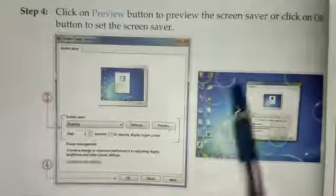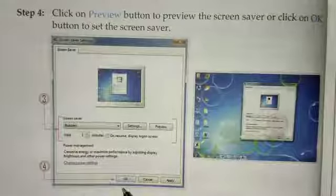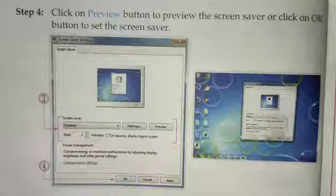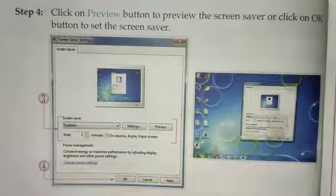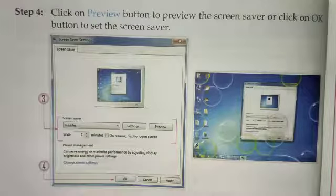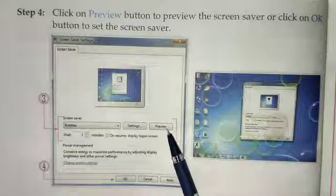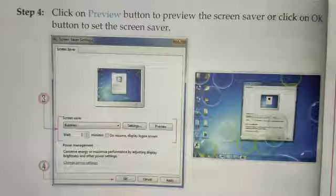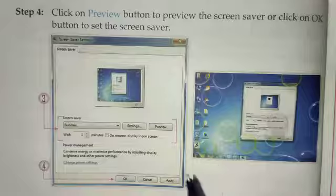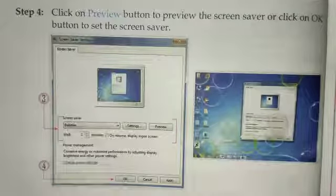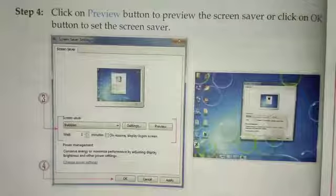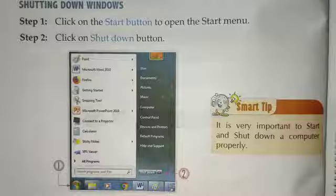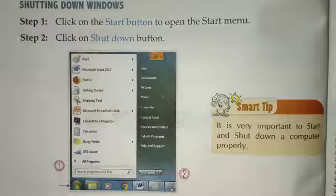In Step 4, you can click the Preview button to preview the screen saver, or click the OK button to set the screen saver. After selecting your screen saver and wait time, use Preview to check it or OK to confirm the setting.